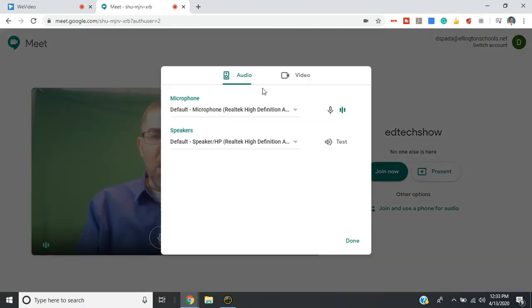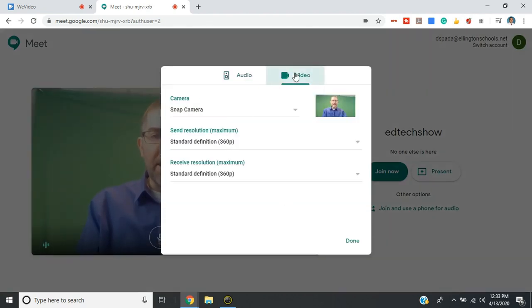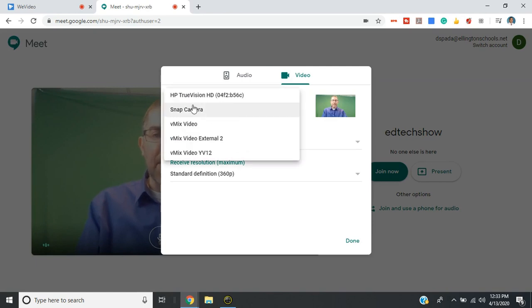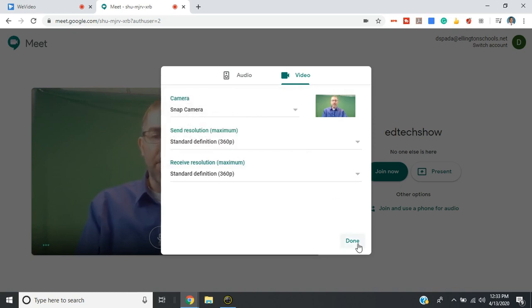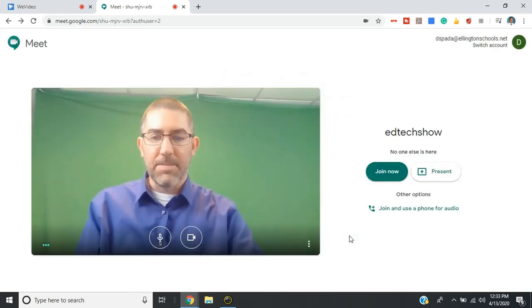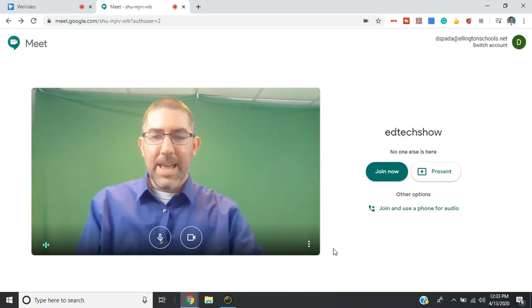And then under video, you're going to select snap camera. Now you'll have all different kinds of things depending on what your computer is. But you need snap camera turned on. And then select done. And now, let's see, I can go in, you can do this before you go in the meeting, or you can go in the meeting and do it.